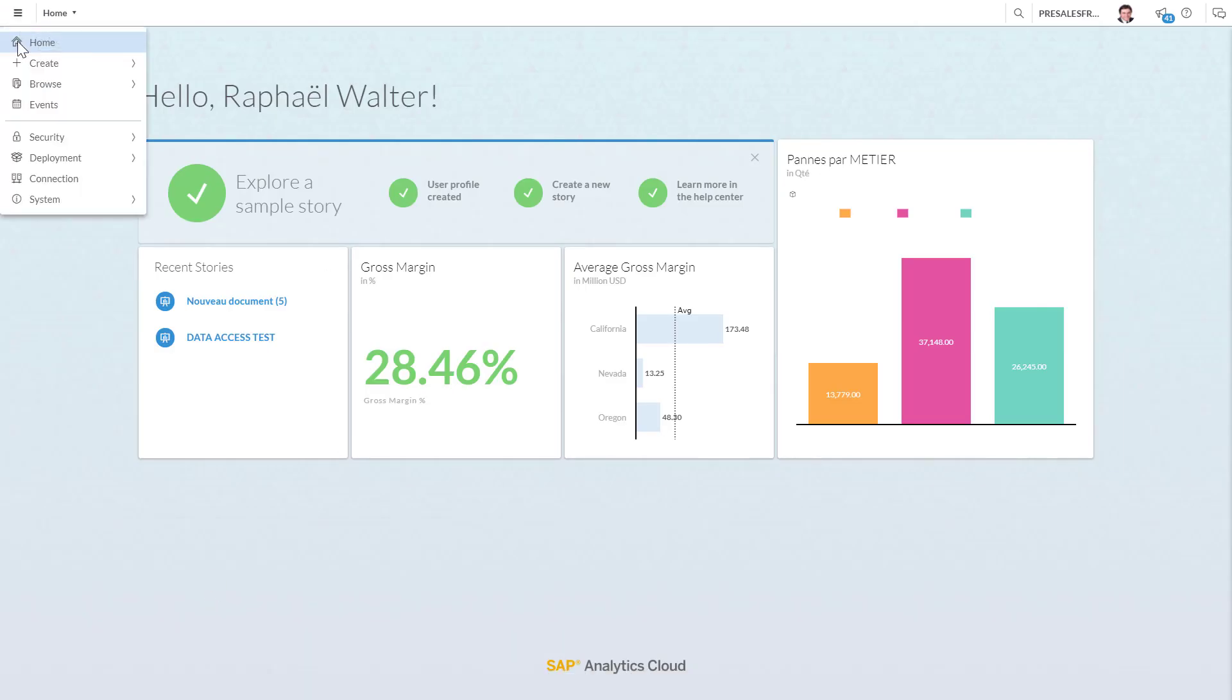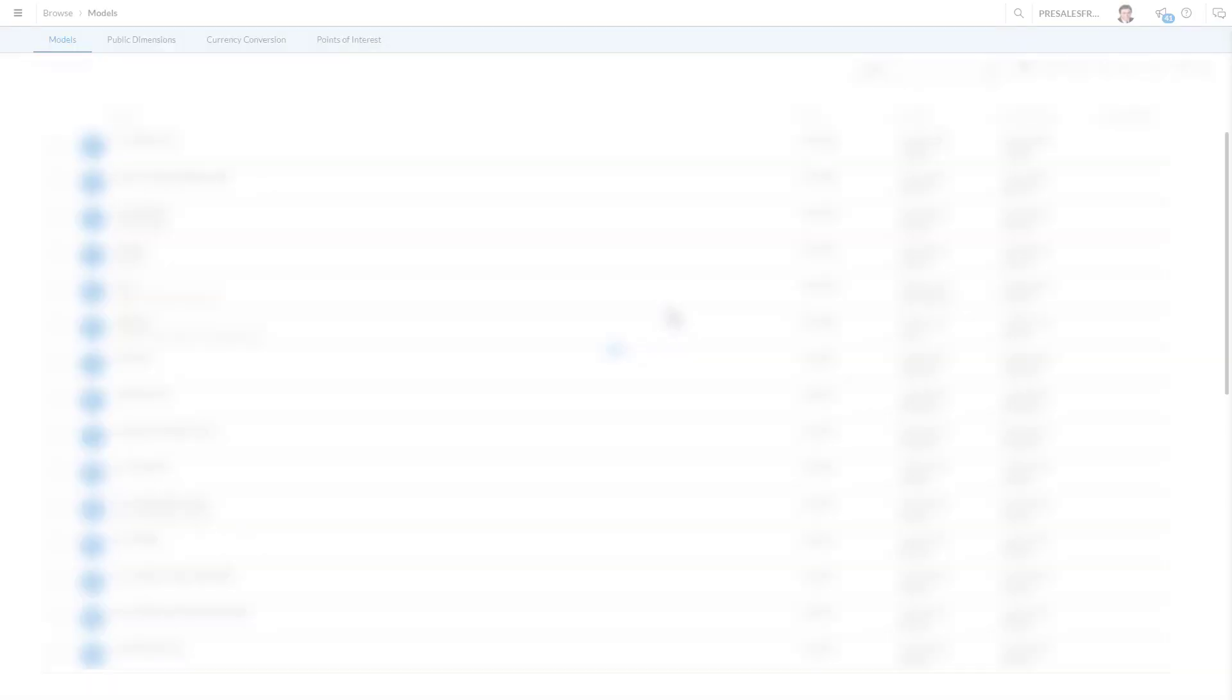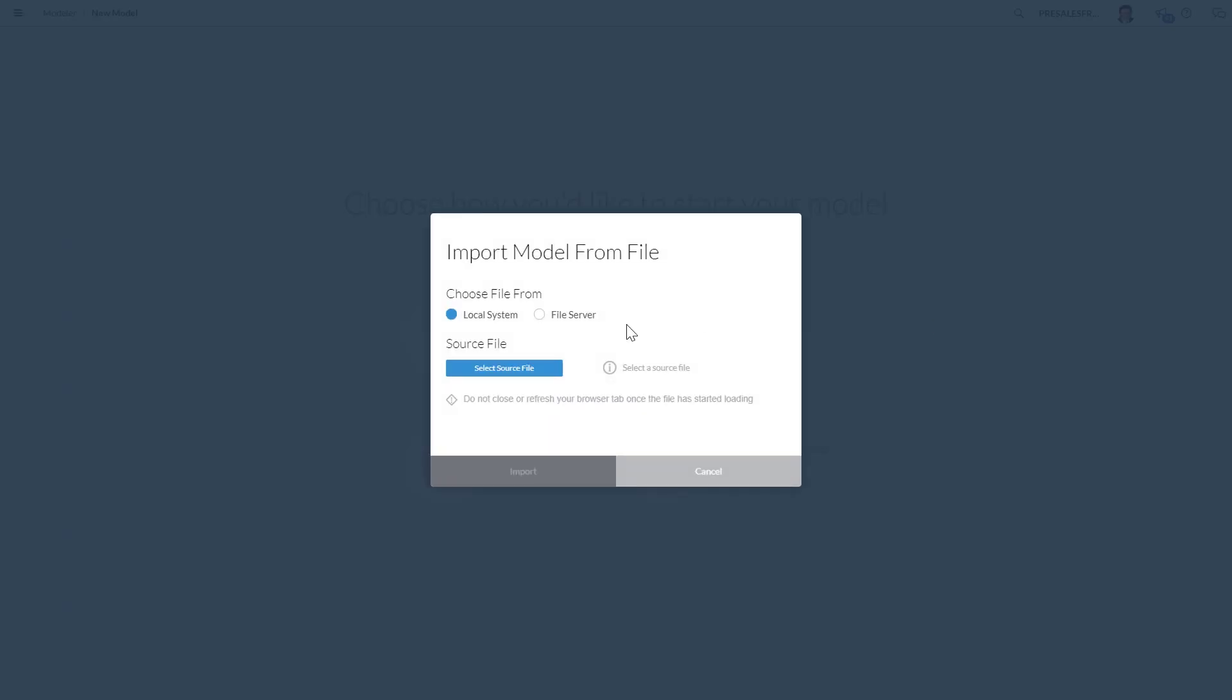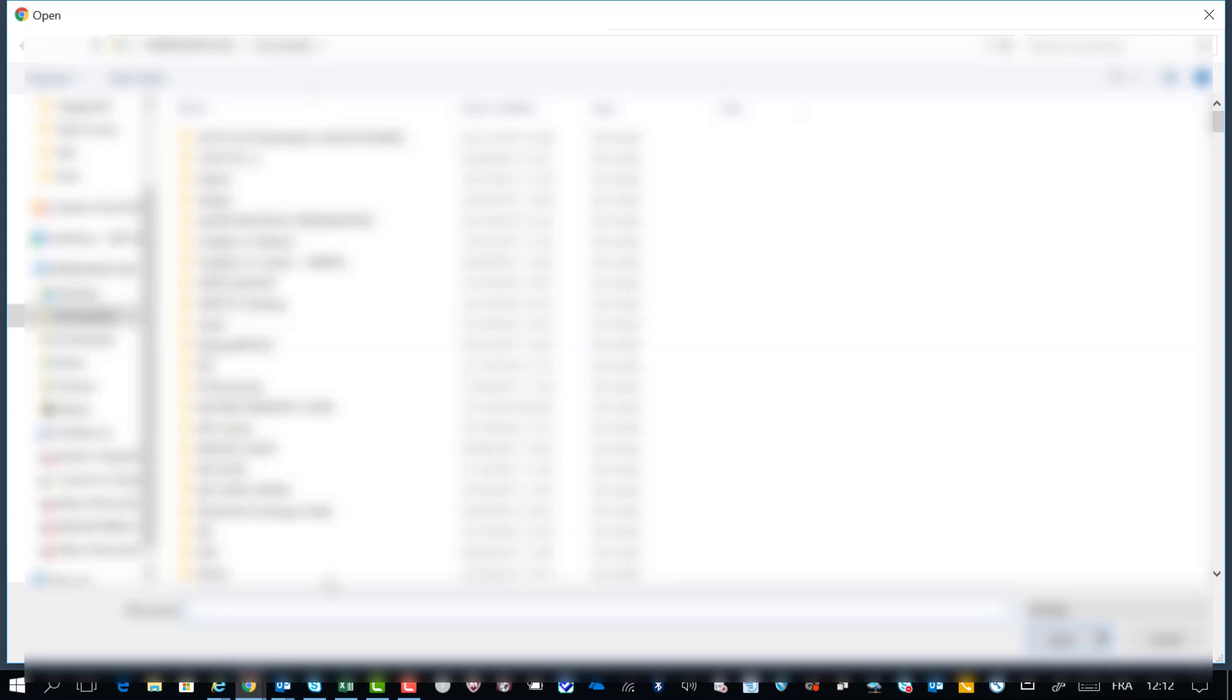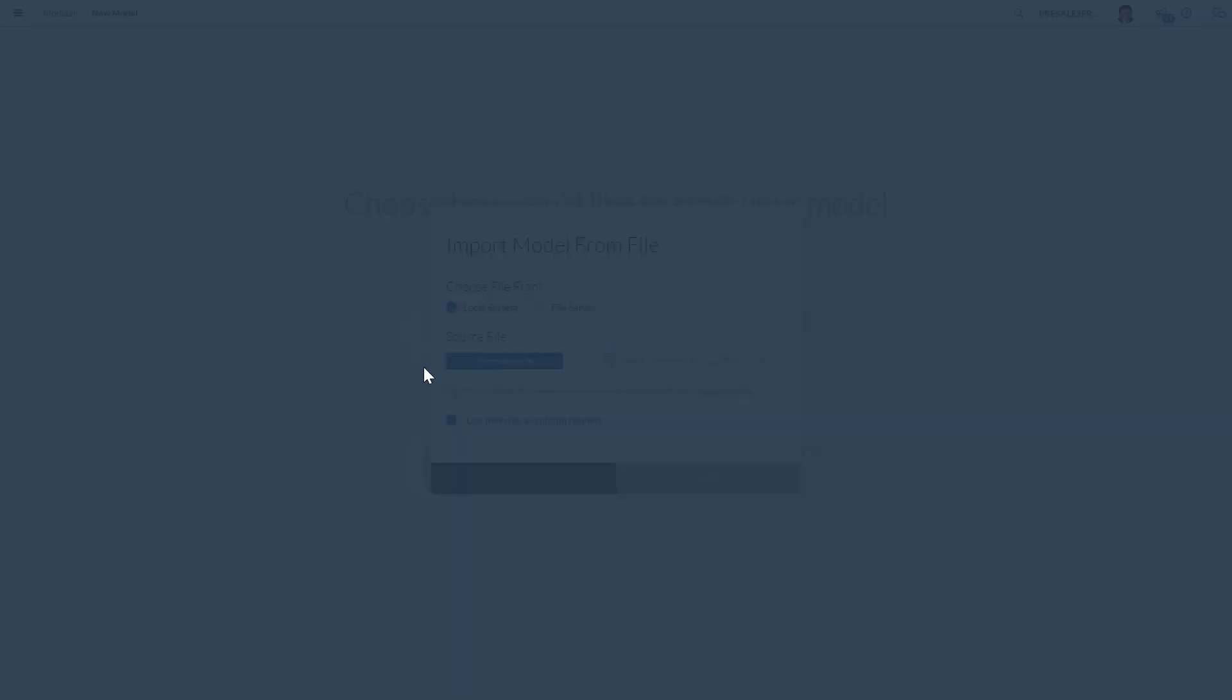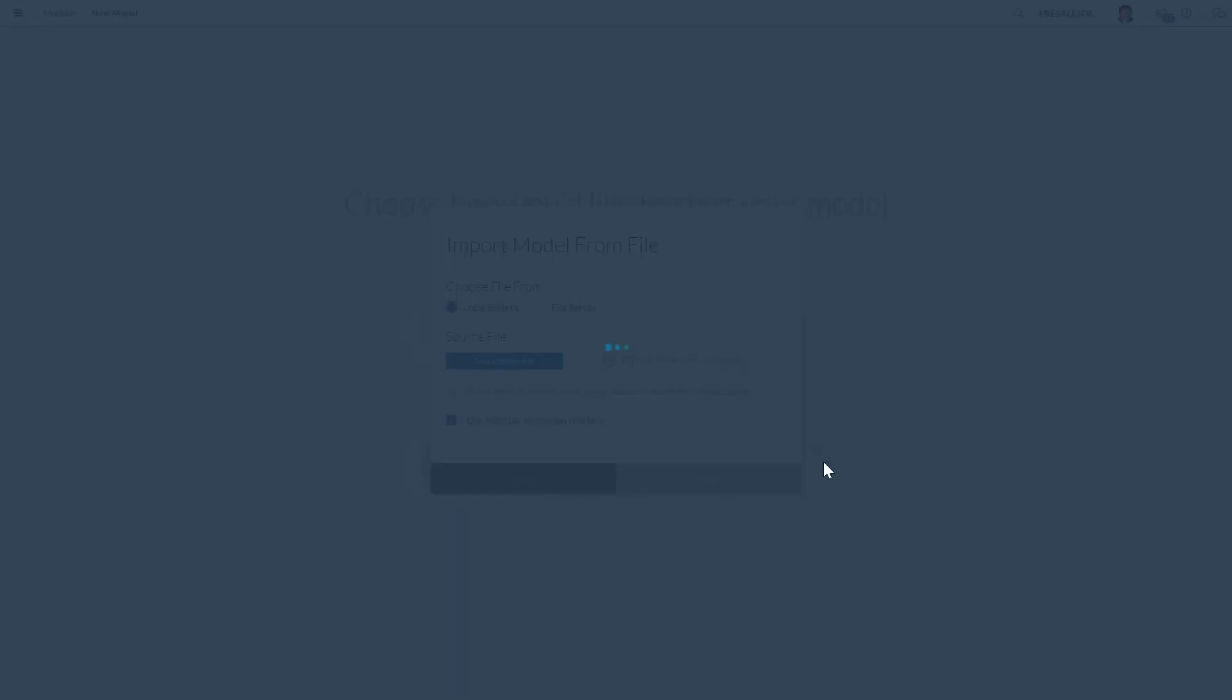First I'm going to create a new model. We're going to import the file from my computer. I'm going to select this file and use the fourth row as a column header.